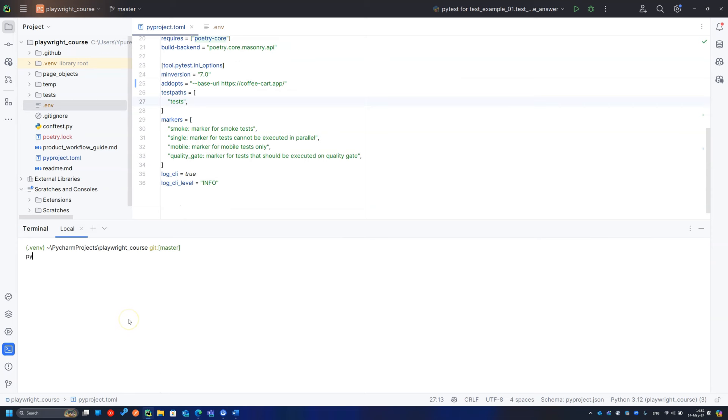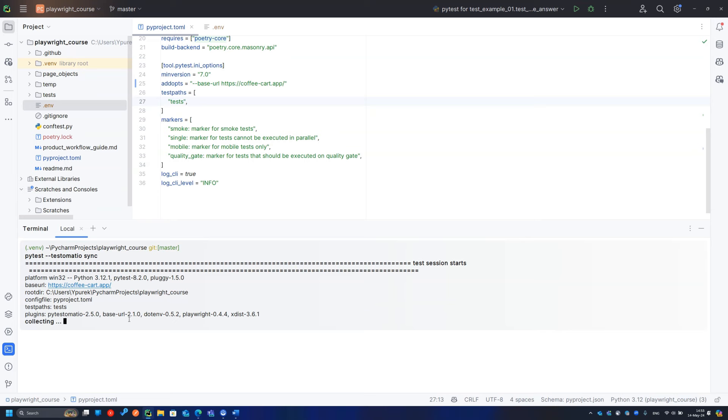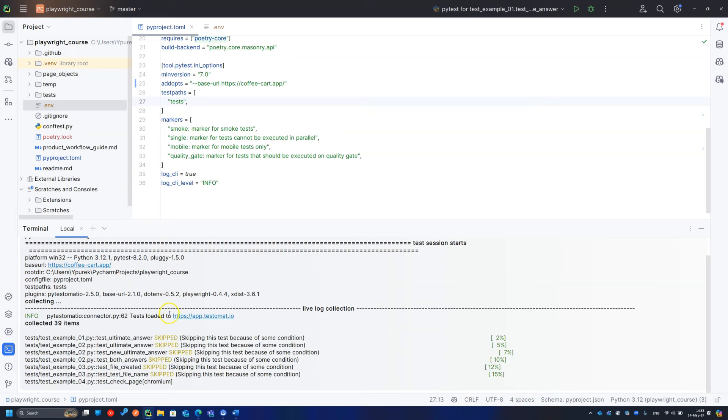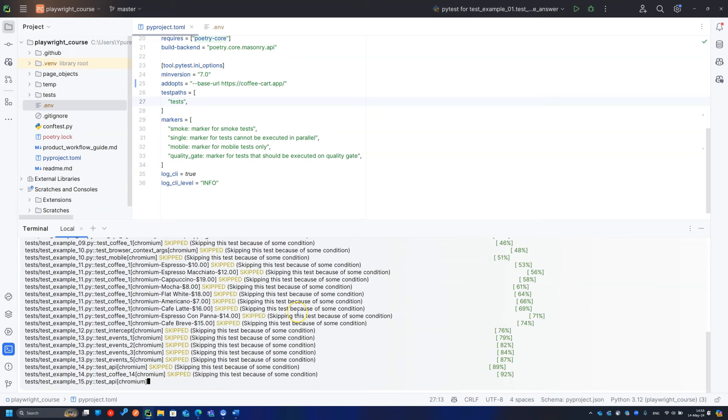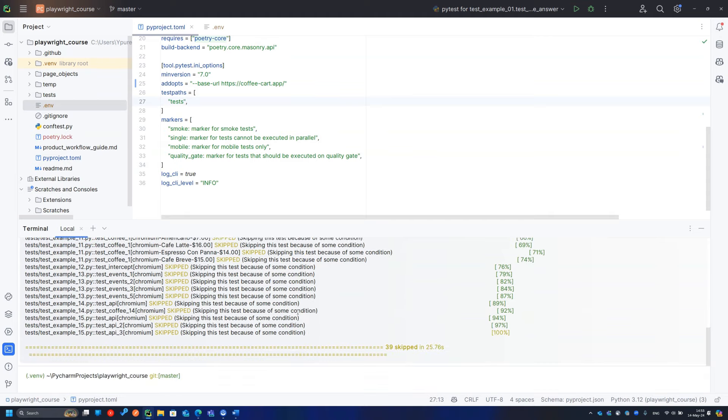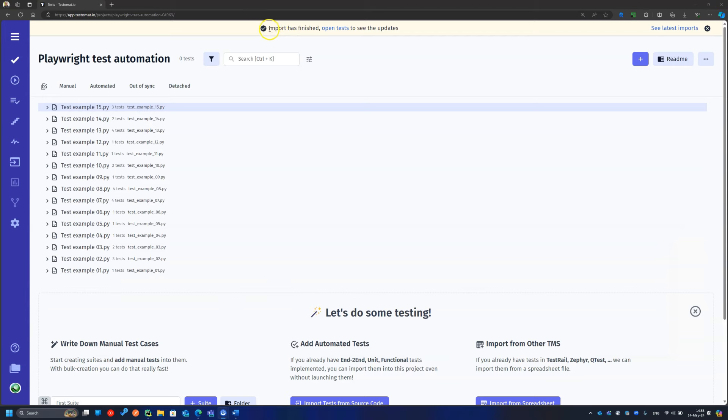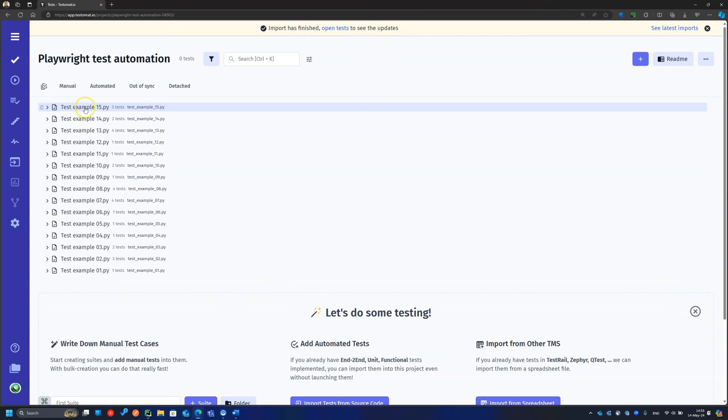Just run the PyTest in the terminal with the command Testomat.io sync. It is important to run the sync with disabled parallel test execution. You can see that tests are imported automatically with all the test details and unique test IDs.